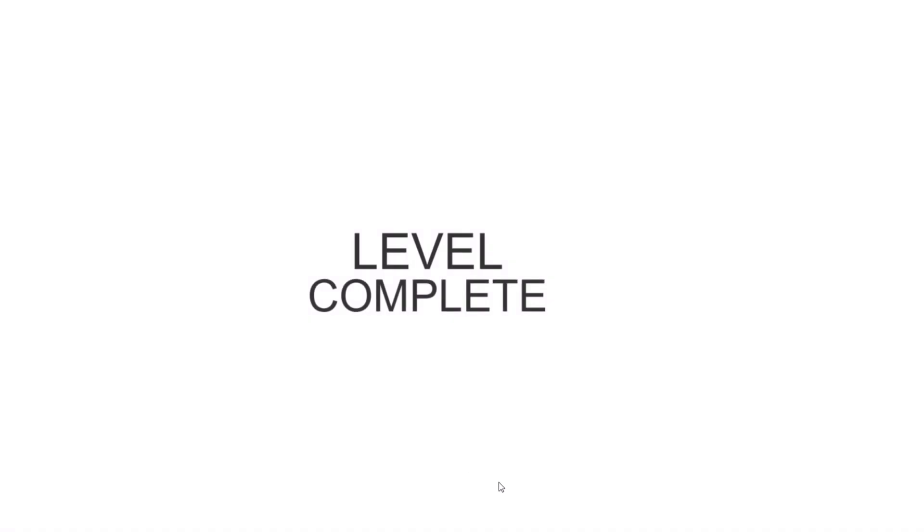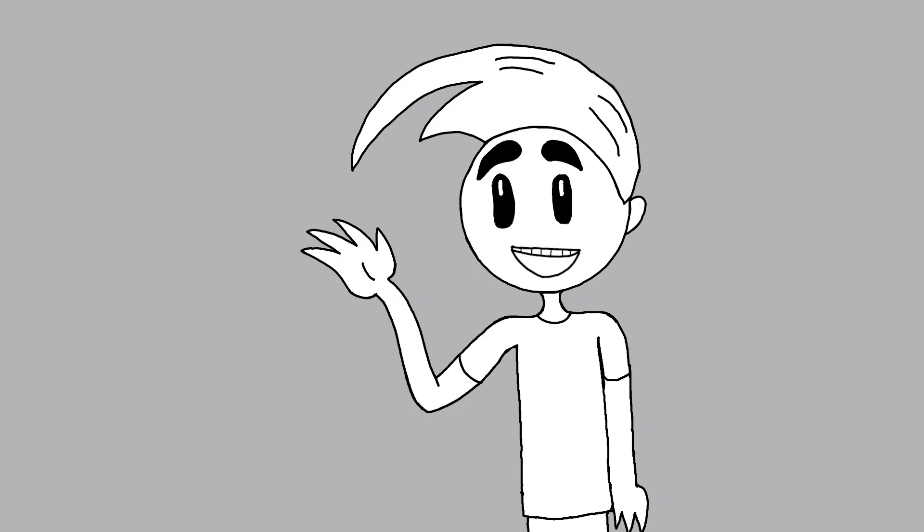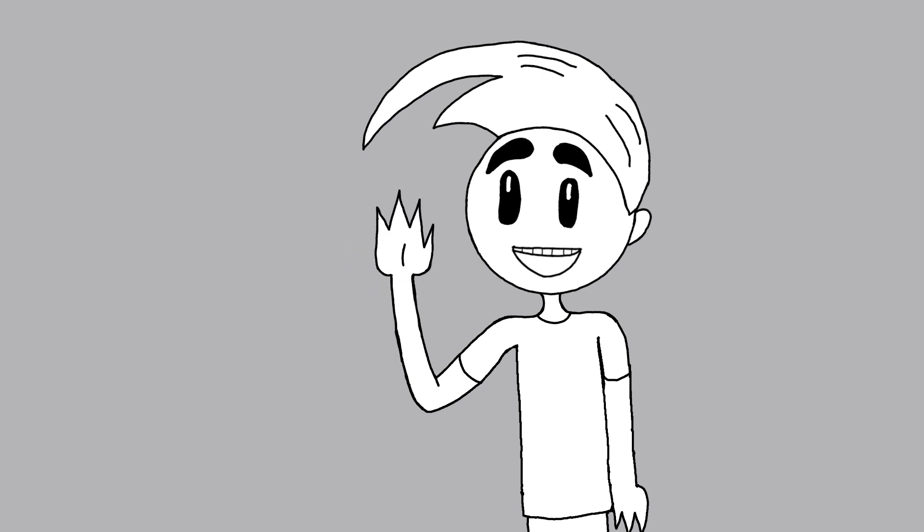But anyway, this was all in all a very fun experience and a very challenging experience. As I have already said, I've never done coding before, but I'll definitely do it again. So thank you all so much for watching, and I'll see you all in the next video. Bye!